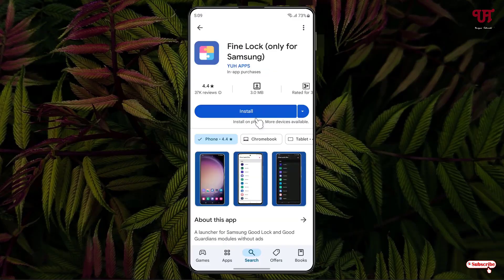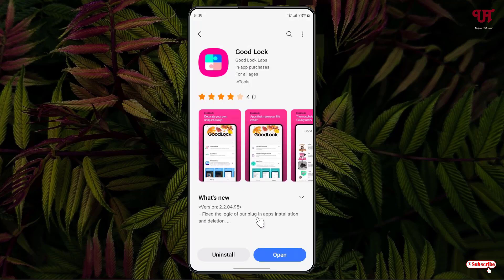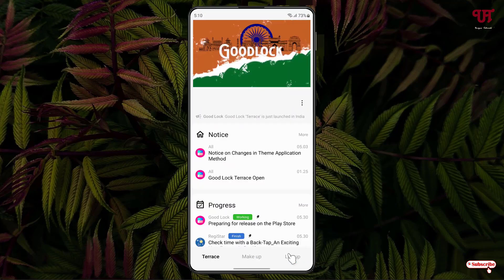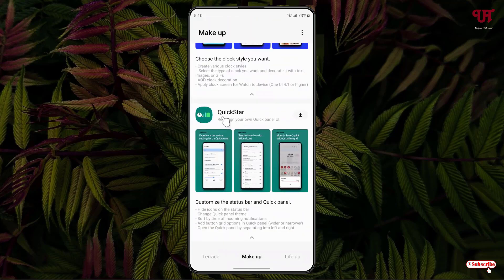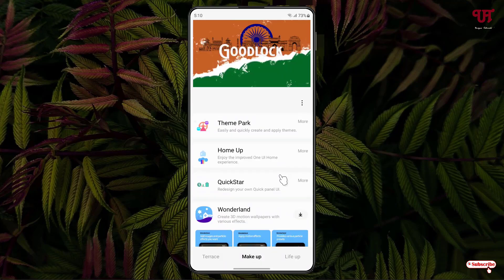Click on it, then click Install. Once the installation is done, you can open either Good Lock or Fine Lock, whichever you have installed on your Samsung smartphone, and just click on Open. At the bottom, click on Make Up, then scroll down below. You'll see one item named Quickstar — click on the download option to download and install it.